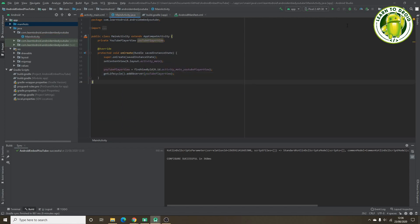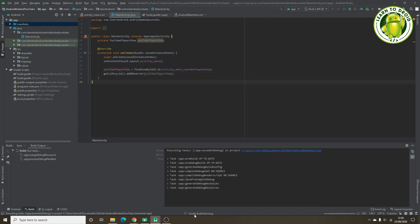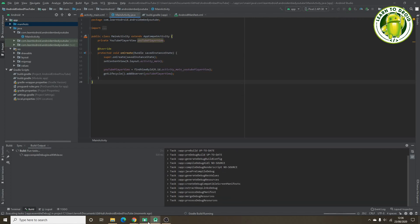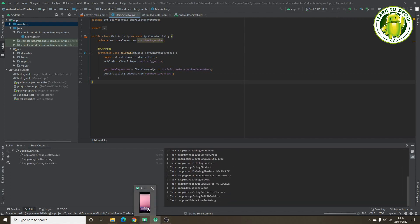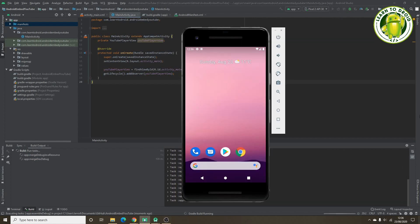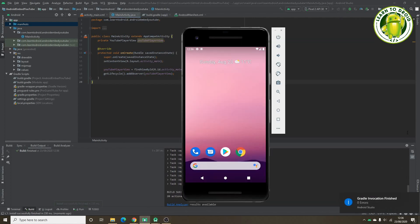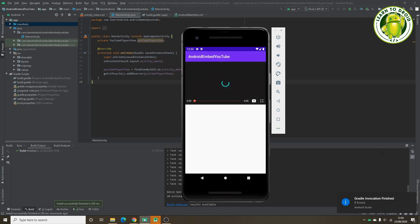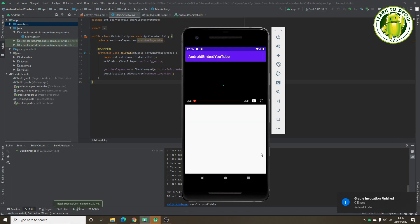So now let's test this out. We'll run it in the emulator. And the video should automatically play when the activity is loaded.